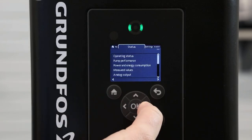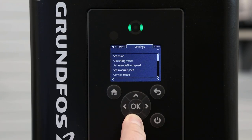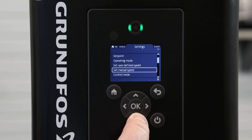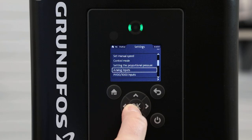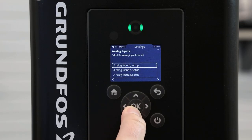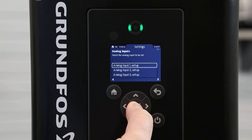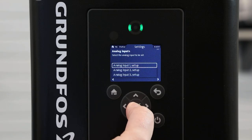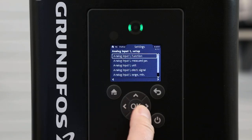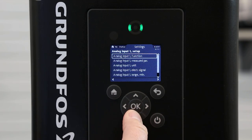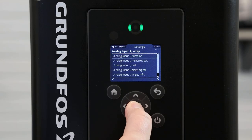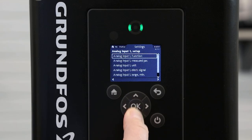We will scroll over to settings and then down to analog inputs. Press OK and go to analog input 1 setup. This analog input 1 is where we will land our 4 to 20 milliamp wires coming from our SCADA system or our PLC. We will go through each of these steps independently, starting with analog input 1 function.